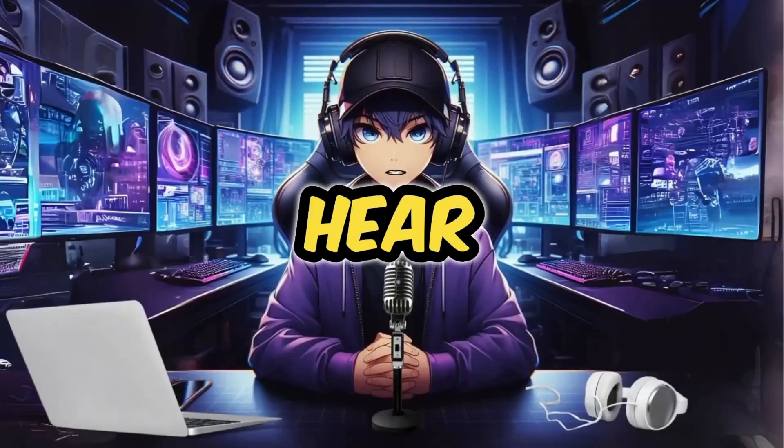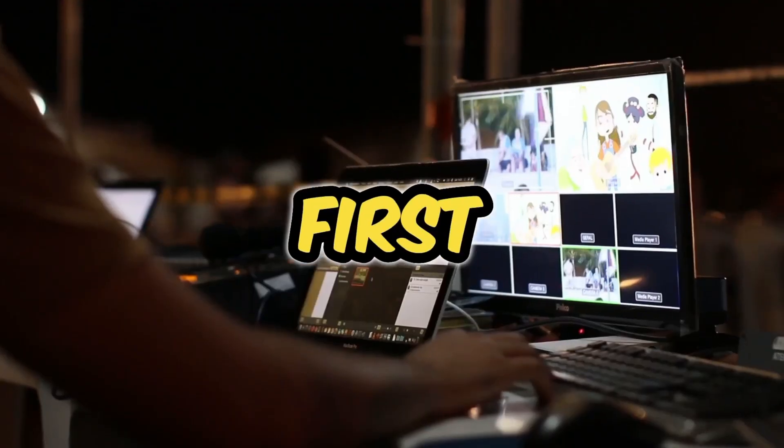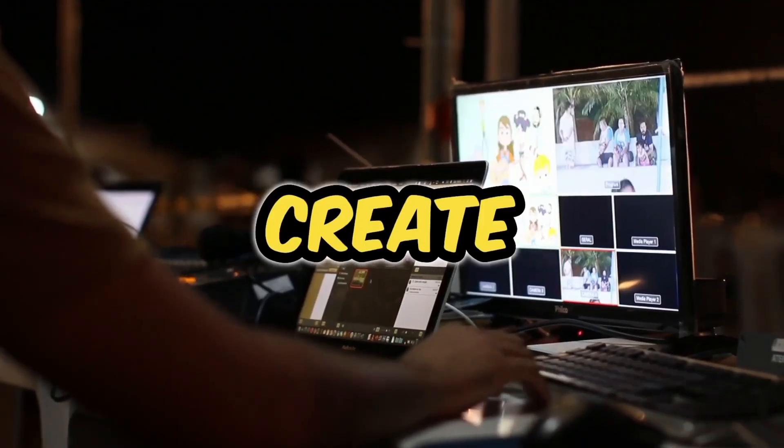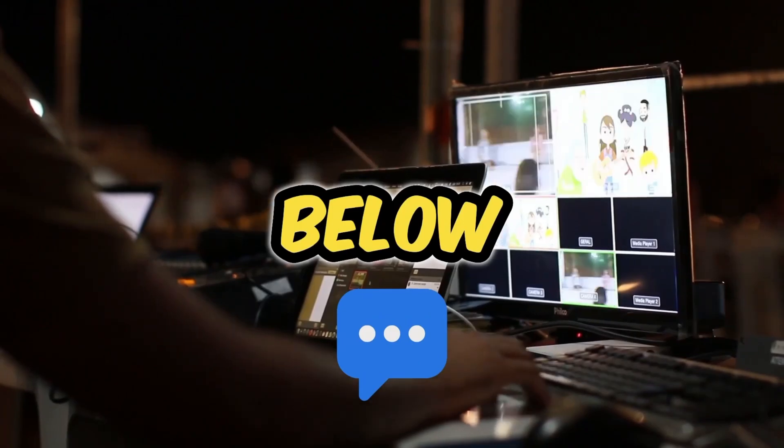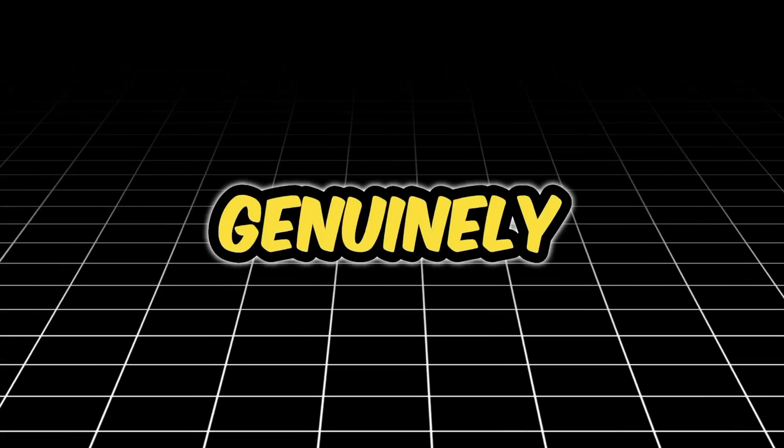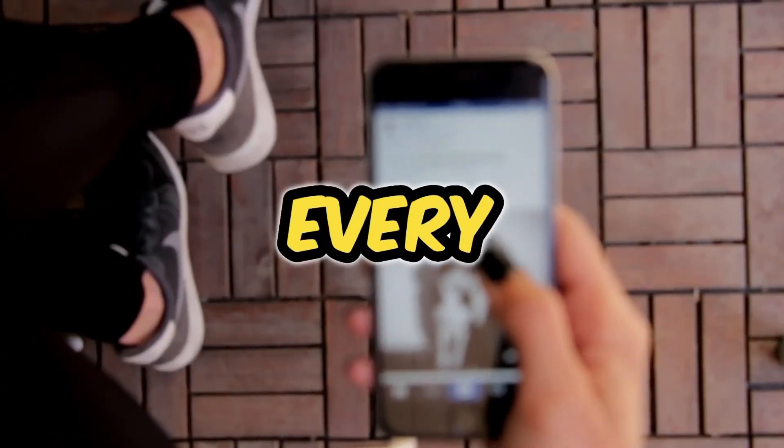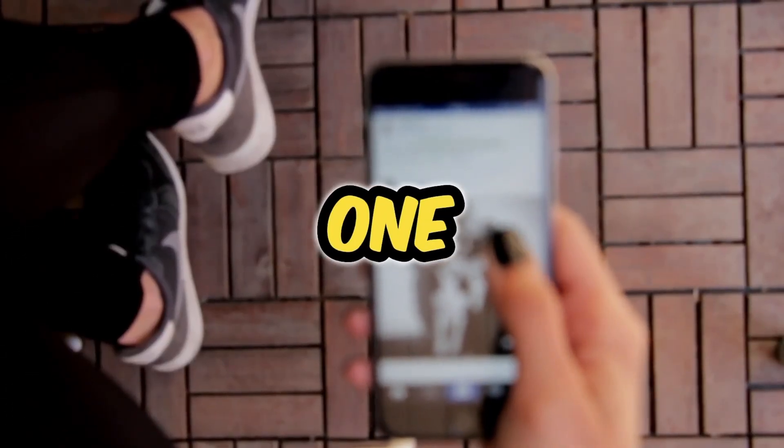Now, I want to hear from you. What is the first thing you are going to create with this? Drop a comment below. I'm genuinely curious, and I'll be reading every single one.